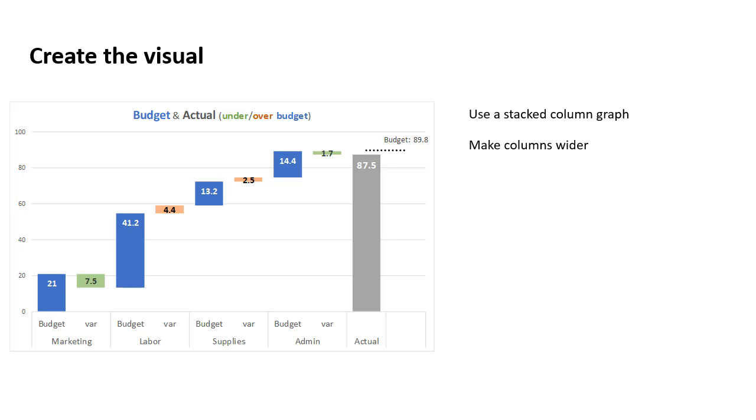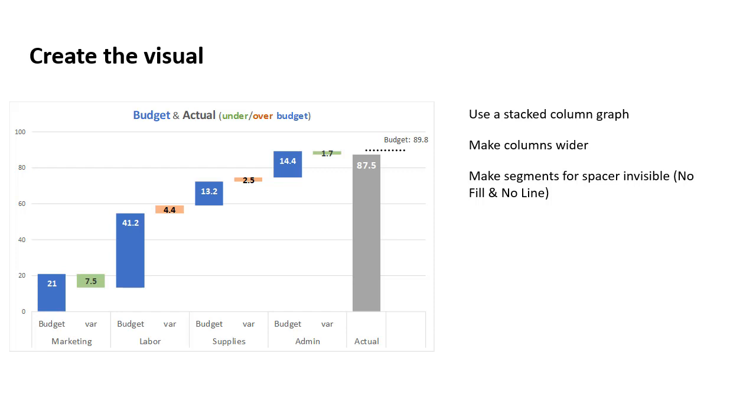We've made the columns wider because the default width is not wide enough. What makes the segments essentially quote-unquote float in midair are the invisible segments. So we've made that spacer segment invisible. No fill and no line is how we do that, and it allows the segment that goes from the baseline up to the bottom of each of the visible segments to support that visible segment, but not actually be visible to the audience.